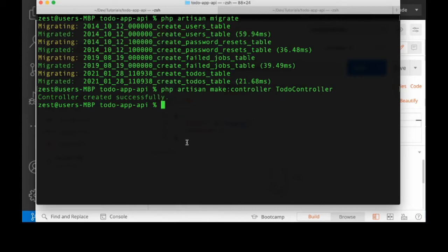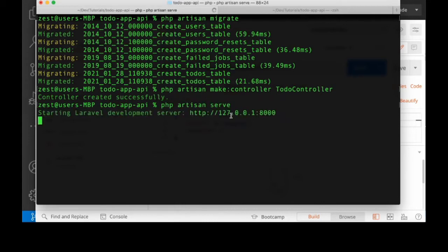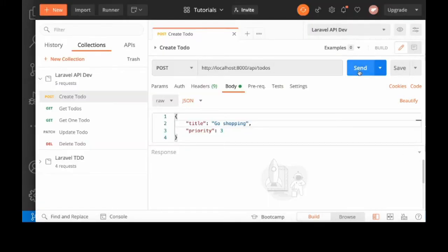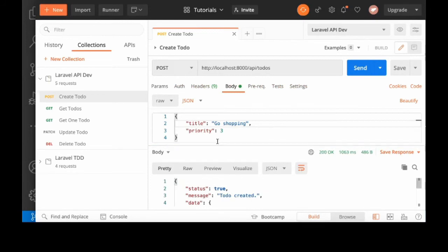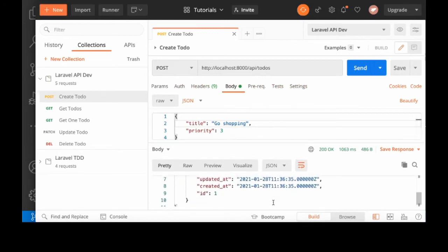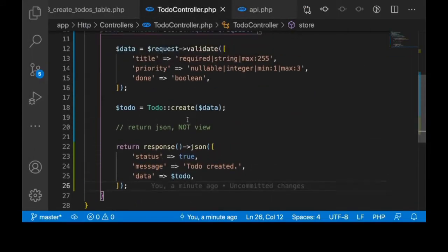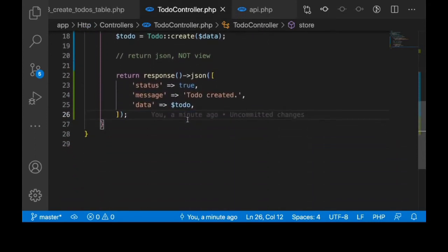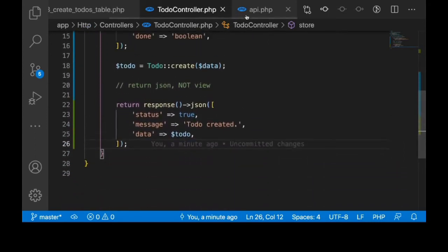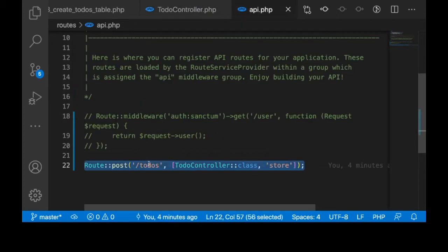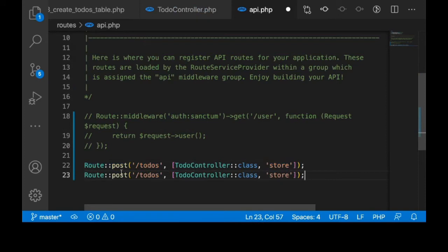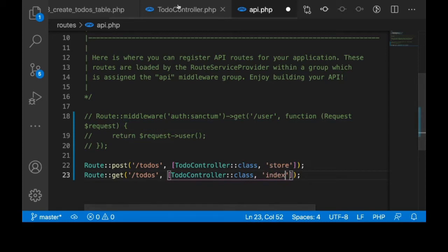We did not start the server — sorry, php artisan serve. Our server is up and running. Now I'll try again — we just created a to-do. That's all fine. Let's move to the next action, which is to get a list of to-dos created. I'll go back to routes, copy the route, change it to a GET request, and the method let's call it index for getting the list of to-dos.